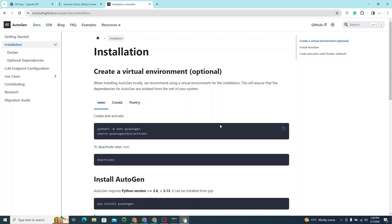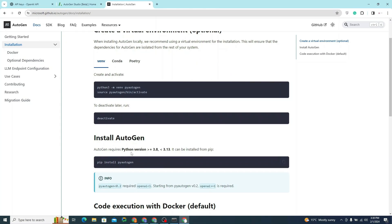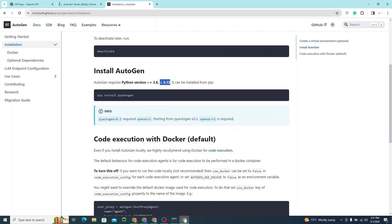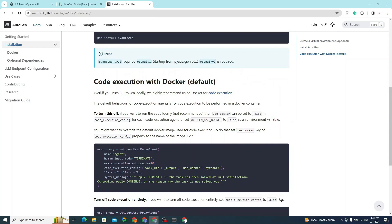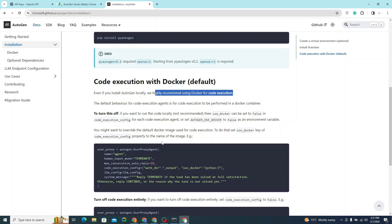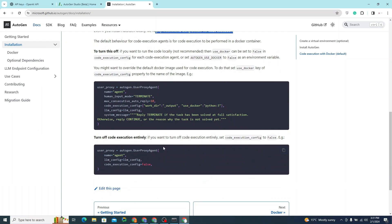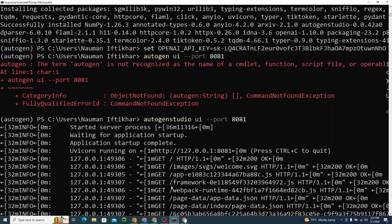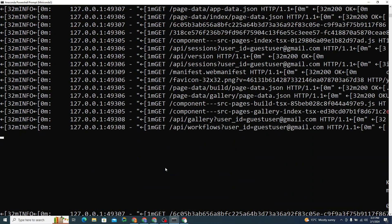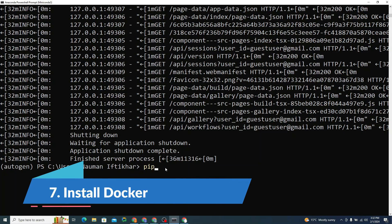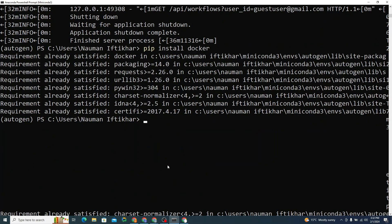Here are a few important things to know. AutoGen requires Python version 3.8 or greater and less than 3.13. Also, even if you install AutoGen locally, it's highly recommended to use Docker for code execution to run it smoothly and efficiently. I'll install Docker with: pip install docker, as recommended by Microsoft.